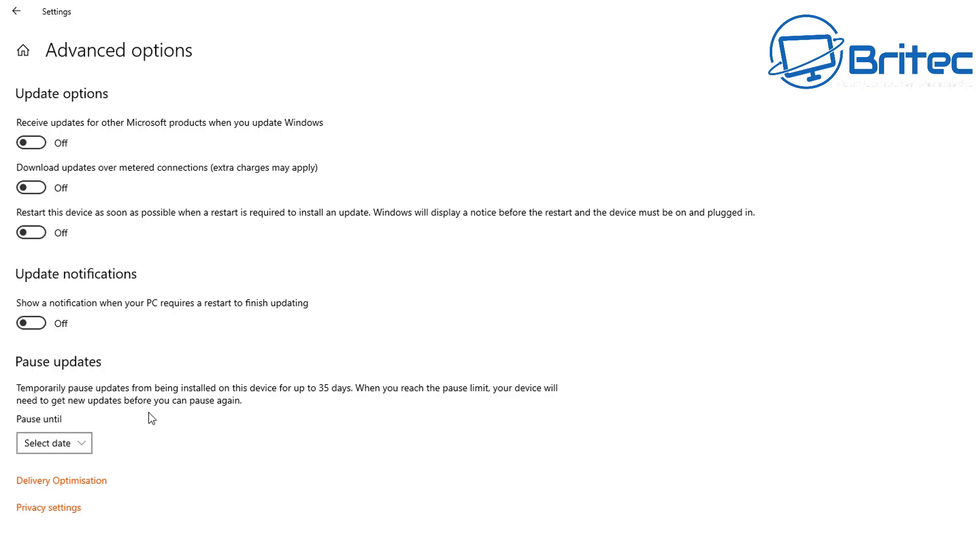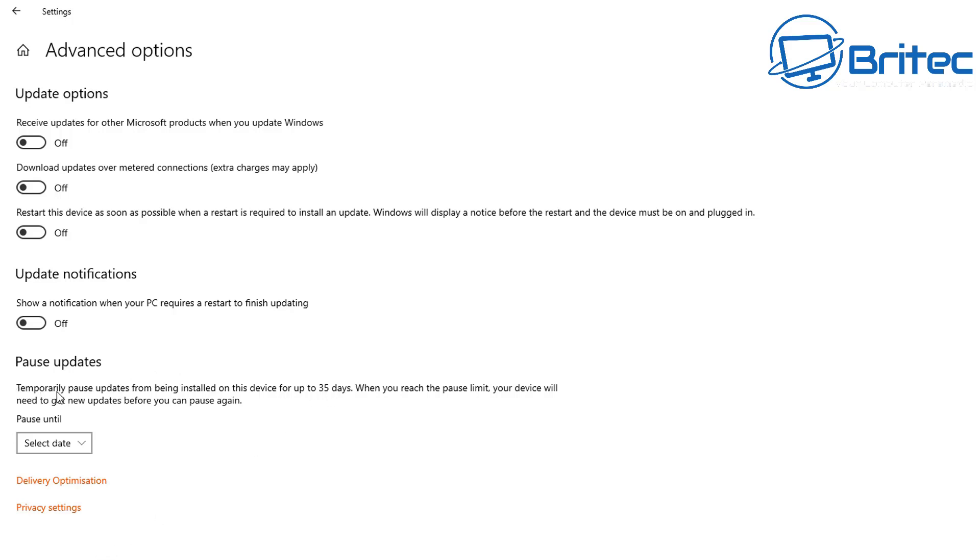You can pause updates up to 35 days, but you can't do the deferral which is changing the amount of time that you want to wait before you install feature updates or security updates. Now that doesn't mean that you can't still do this via the group policy. They are still allowing it up until this point to do it via the group policy. It just means they are forcing you into getting those updates after 35 days. As you can see here, temporarily pause updates from being installed on this device for up to 35 days. When you reach the pause limit your device will need to get the new updates before you can pause again. That doesn't convince me that they are thinking of the consumer or the business person here that are now being forced into updating to the latest version. That's just my opinion on it.